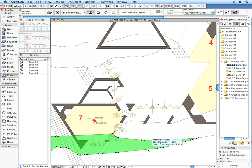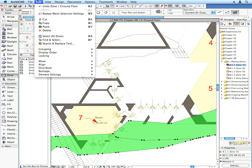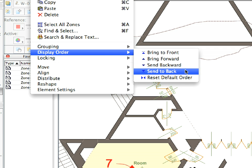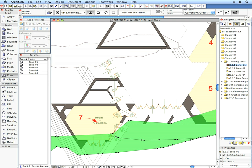Select the two rocks that are located near the last zone you placed and send them to the back of the display order using the Edit, Display Order, Send to Back menu command.